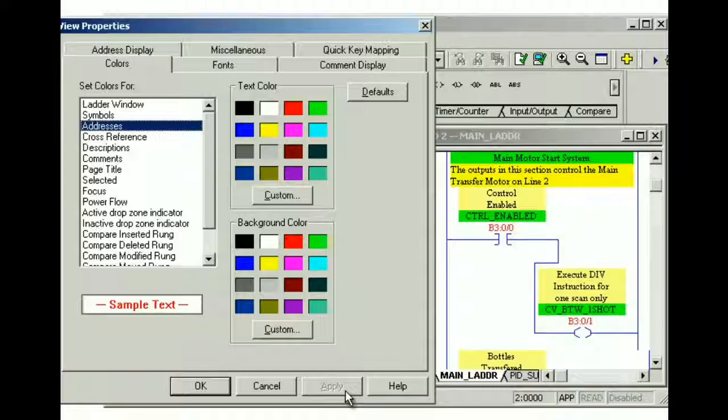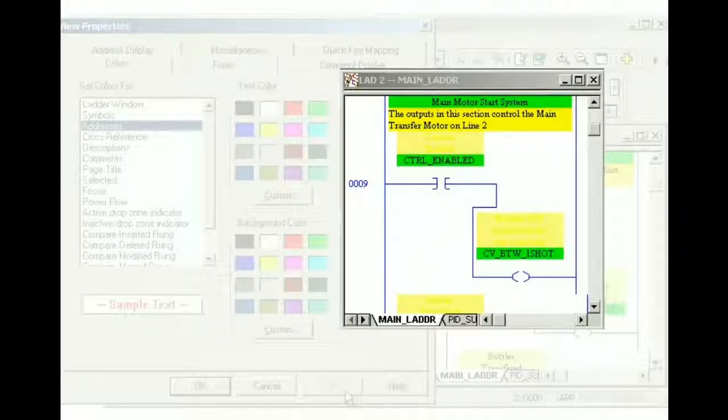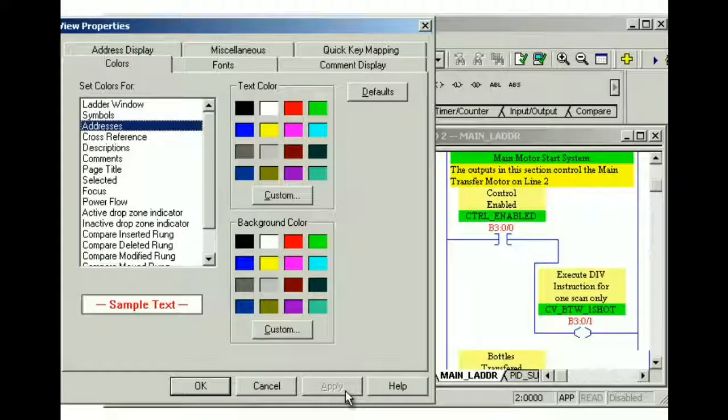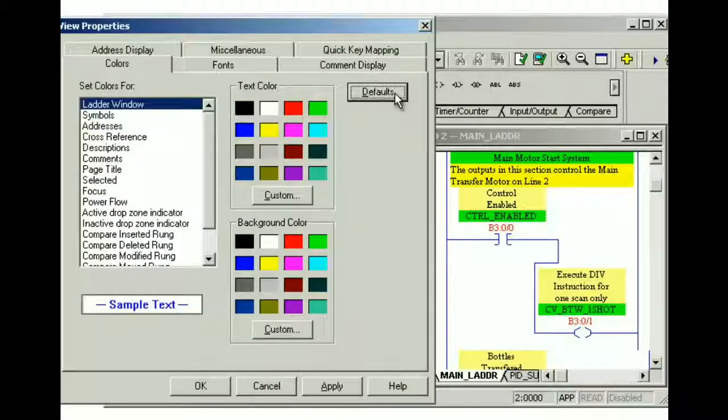Be careful when changing some component colors. Using the same color for text color and background color will result in rungs and documentation not being visible. To return display items to their original default colors, click the defaults button, and then click apply.